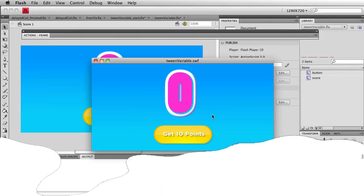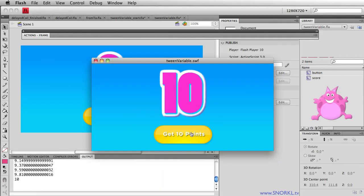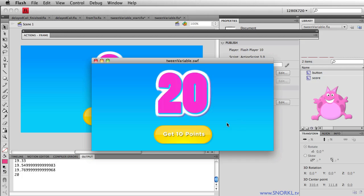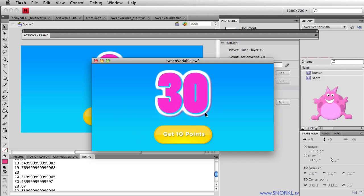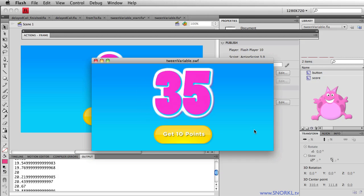Morning! Carl Schuff here from snorkel.tv and today we're going to be talking about something really cool — tweening a variable. Now you may be asking, what the heck does tweening a variable mean? You may be used to tweening visible objects on the stage, changing their position or their alpha or their scale. But how do you tween a variable? Tweening a variable means that over time, the value of a variable will change, and we're going to use TweenMax to do that.